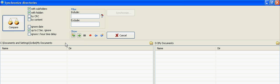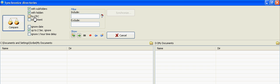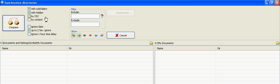All right, so about these checkboxes here, you'll want to make sure that the With Subfolders is selected, because you want to compare everything, and the hidden ones. And probably don't want to use CRC, which is Cyclical Redundancy Check, or By Content. Both of these are overly thorough for most situations, and by default, Free Commander will compare to see if the file names have changed, and if the time has changed.